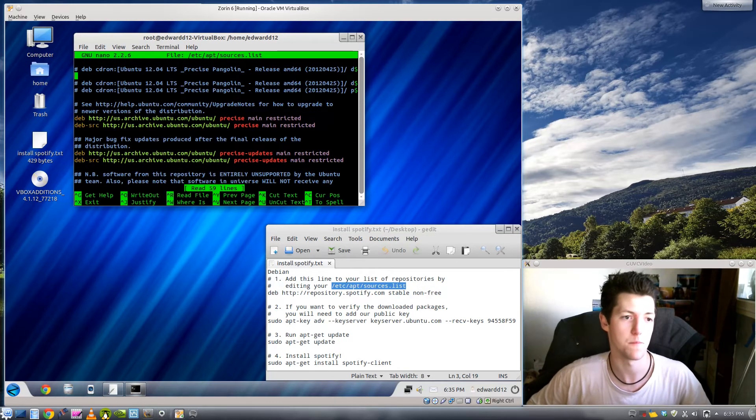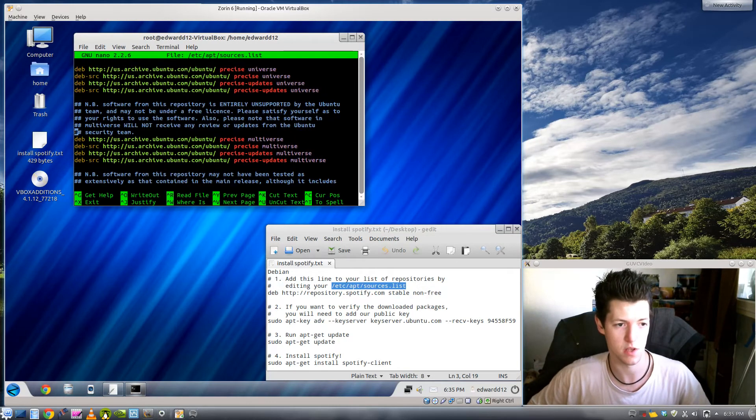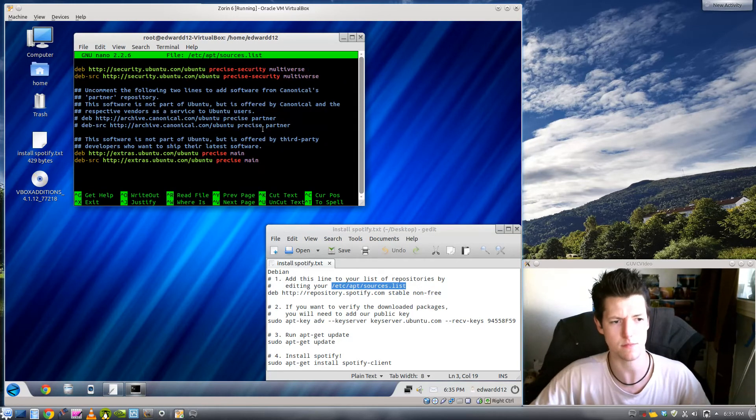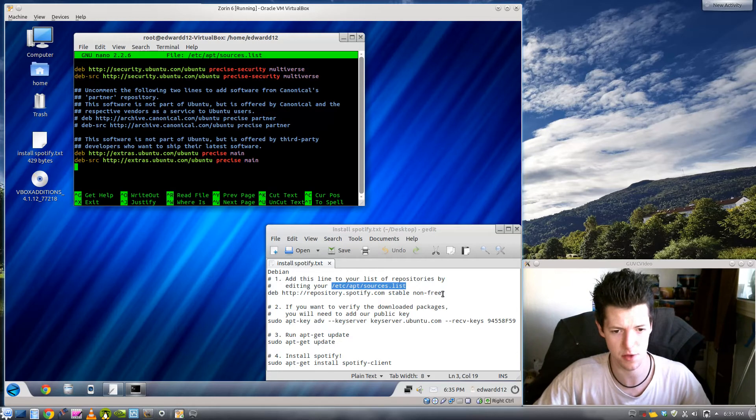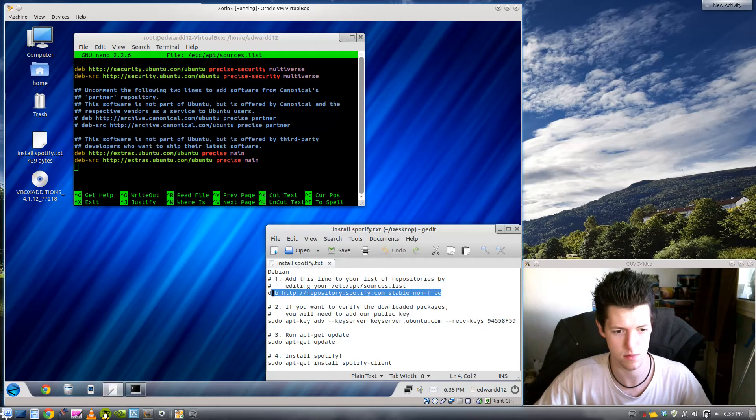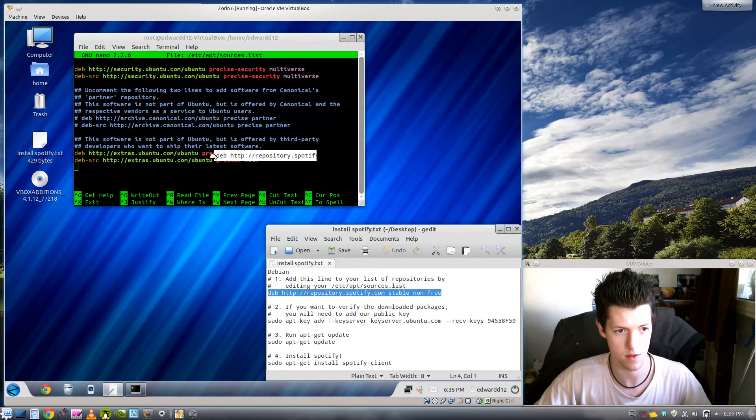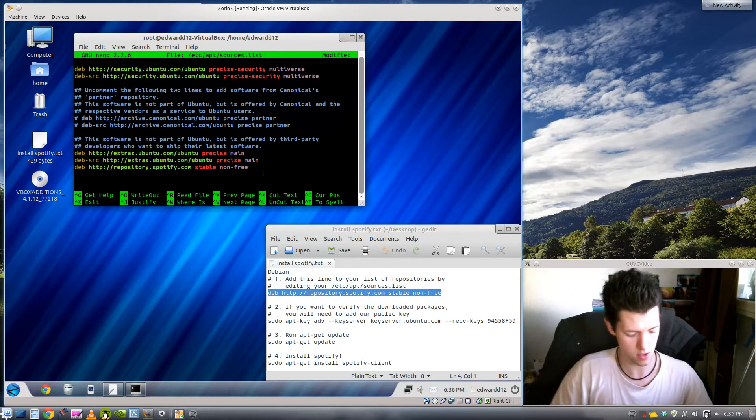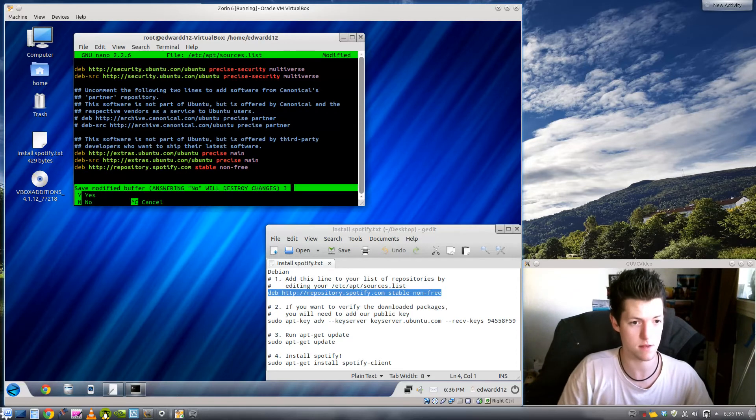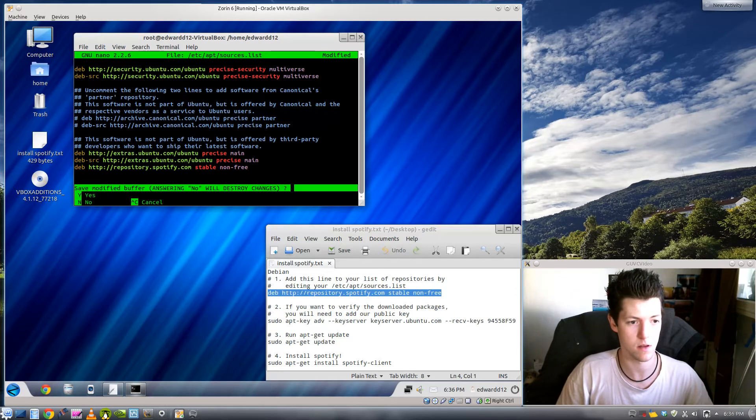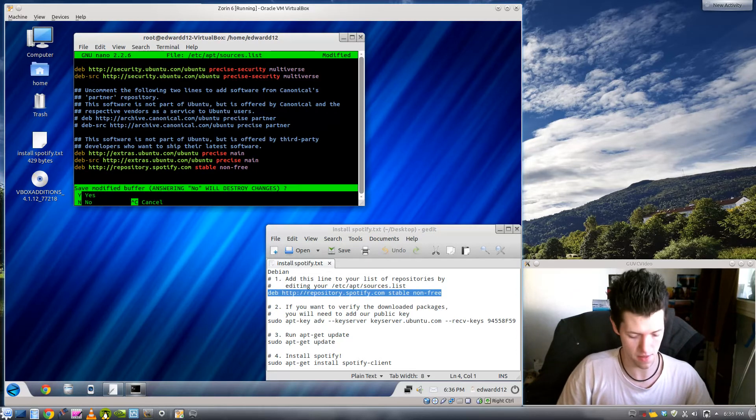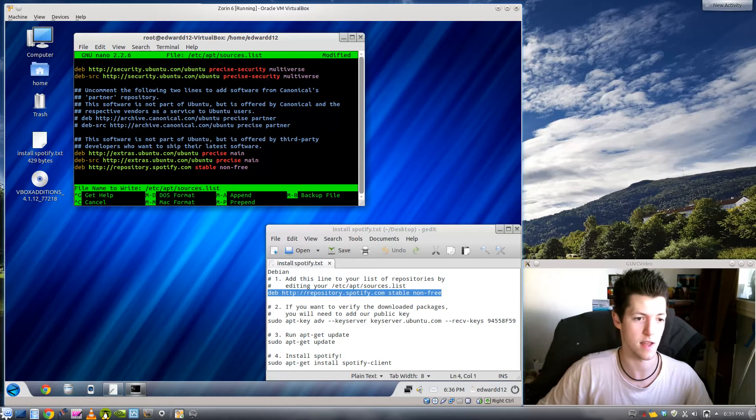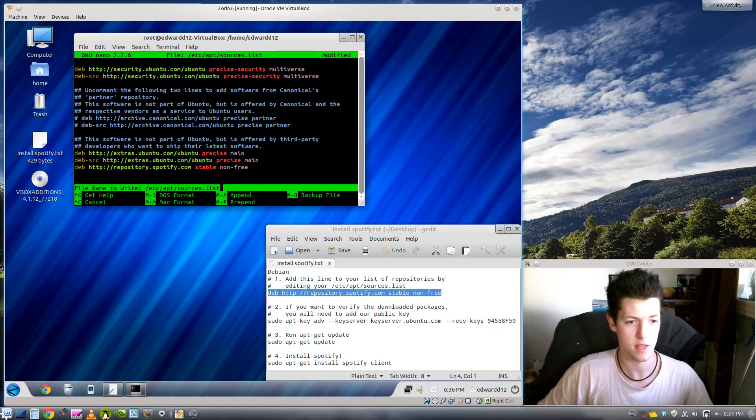Alright, this is every repository. There's a lot more in Zorin than in Ubuntu. So we just copy that in there. Do ctrl-x and then y for yes and enter to save.